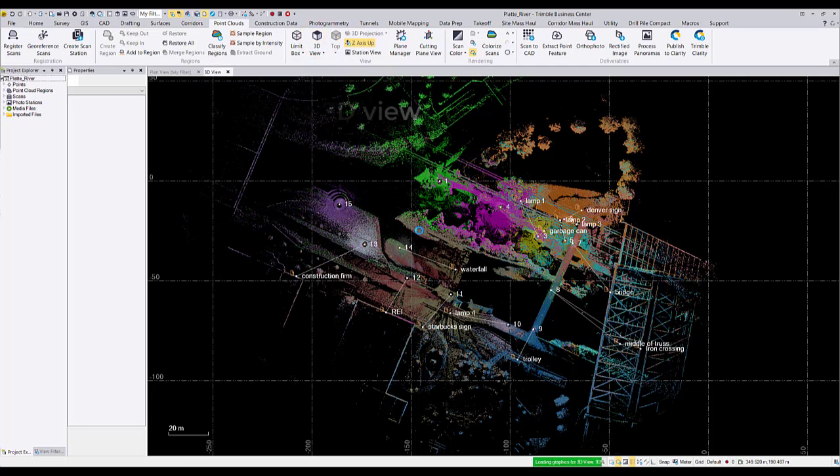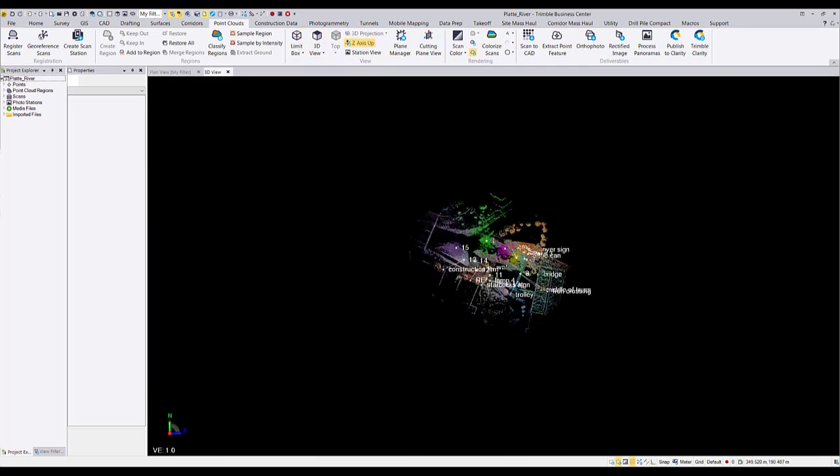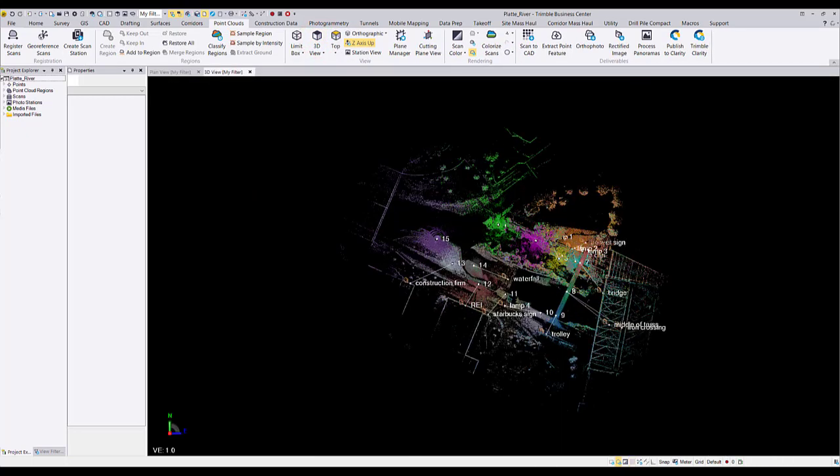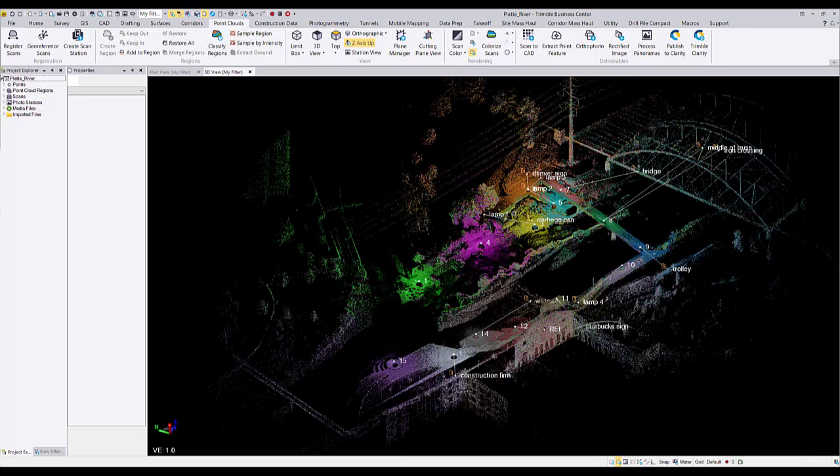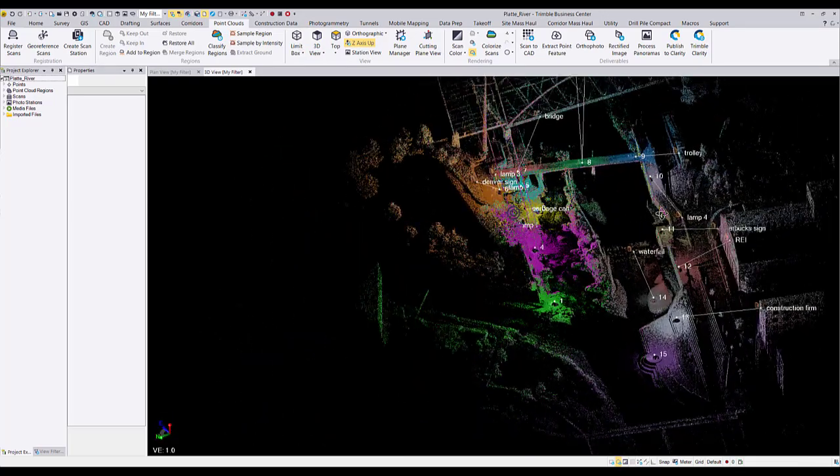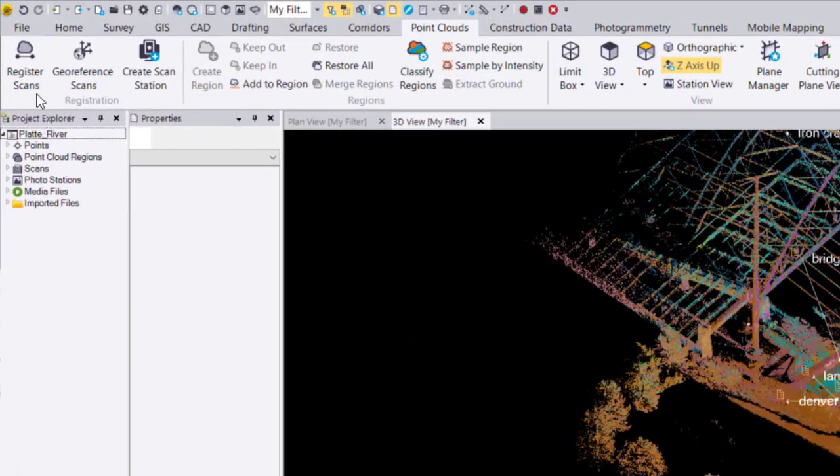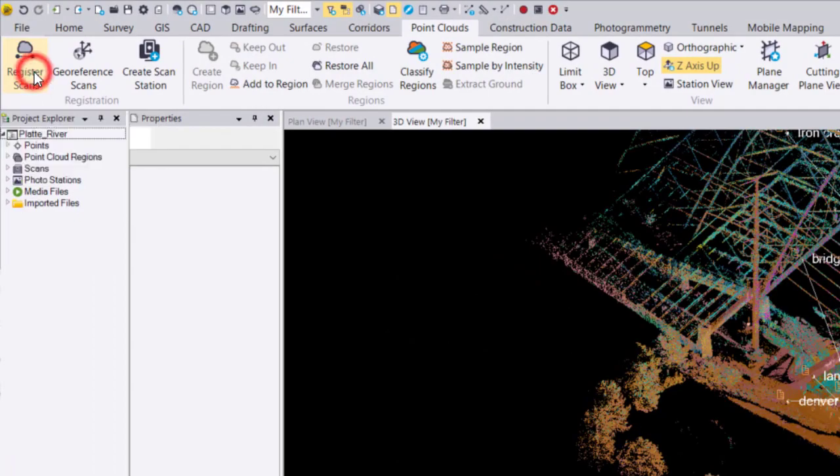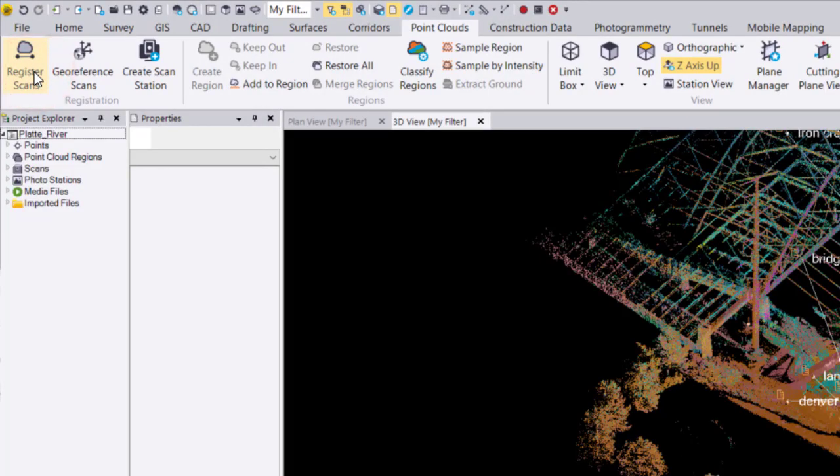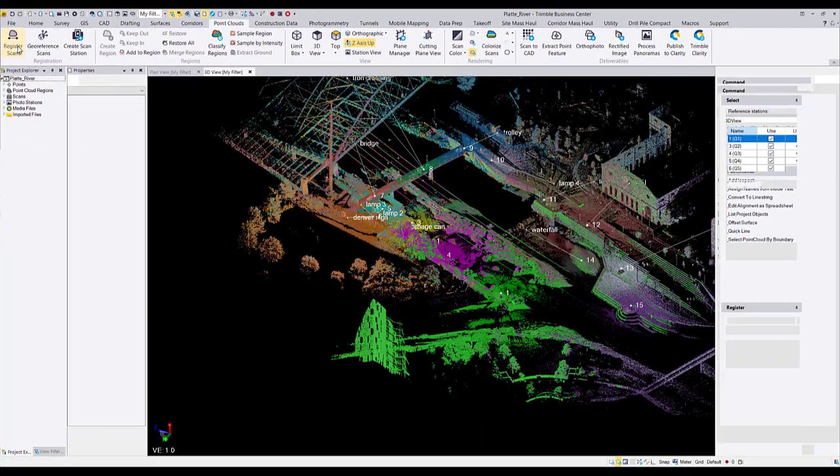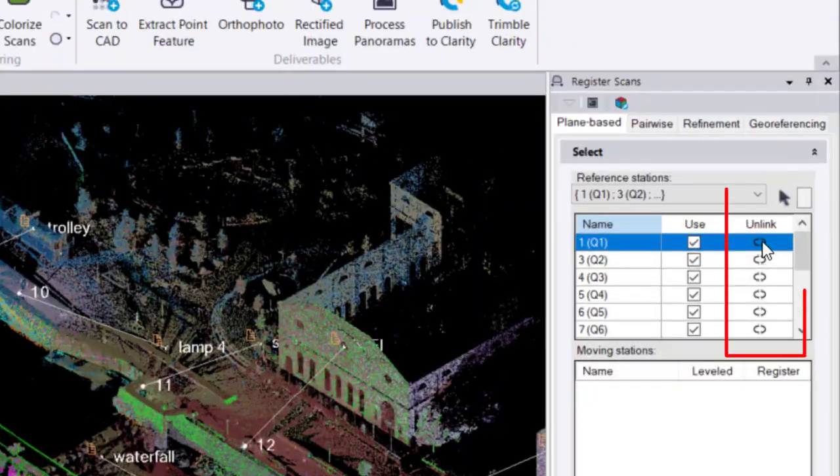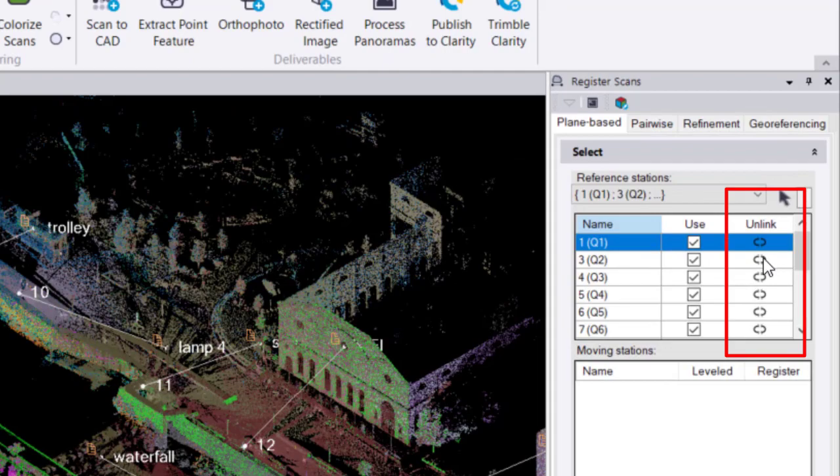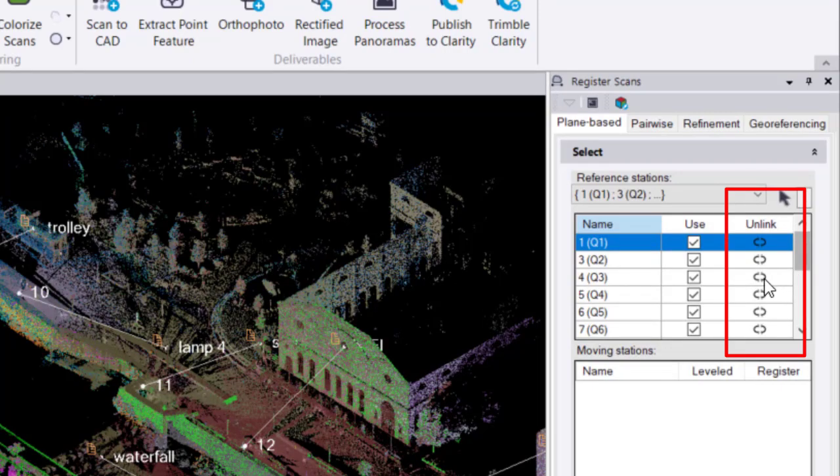If you're unsatisfied with your in-field registration and would like to register scans again in TBC, we can navigate to the register scans command in the point clouds ribbon. To perform registration again, you must unlink the scans you desire to register again using this unlink button.